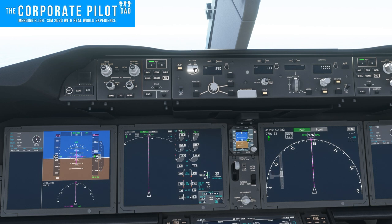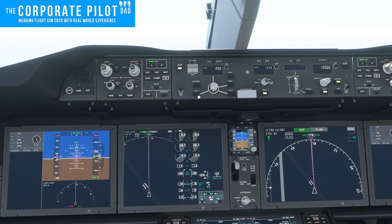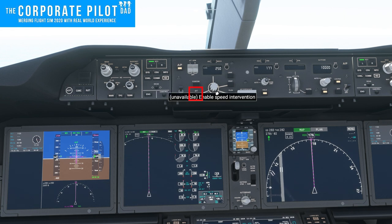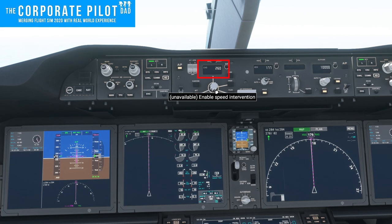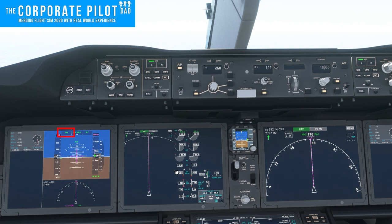Next we have the auto throttle arm switches. In order to get the auto throttles to work, we have to press this and the auto throttle button and have a speed set. When the first two conditions are met you'll get a speed message on the flight mode enunciator. Notice the green box around speed — there it went away once the speed was captured.